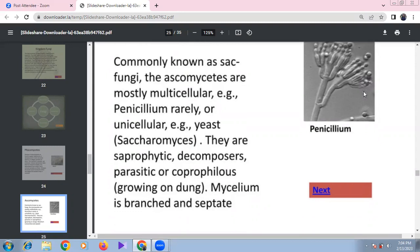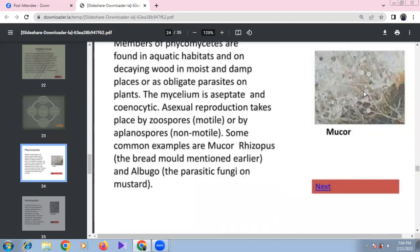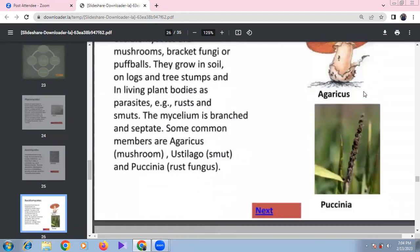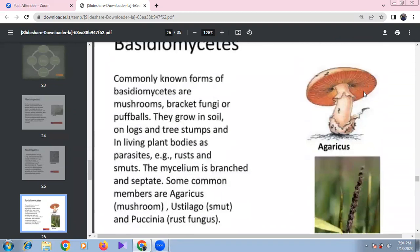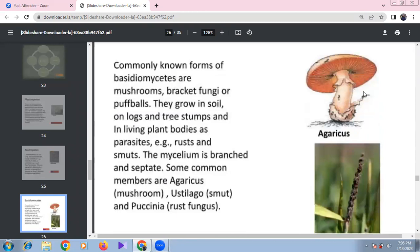Phycomycetes are found in aquatic habitats, decaying wood, and moist damp soil, and include obligatory parasites. Asexual spores include zoospores and aplanospores. Examples: Mucor, Rhizopus (bread mold), and Albugo (mustard parasite). Ascomycetes or sac fungi include multicellular Penicillium and unicellular yeast (Saccharomyces). They are saprophytic decomposers and parasites found on cowdung. Mycelium is branched and septate.